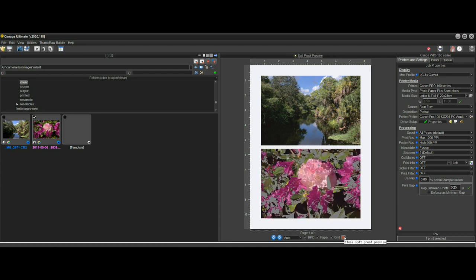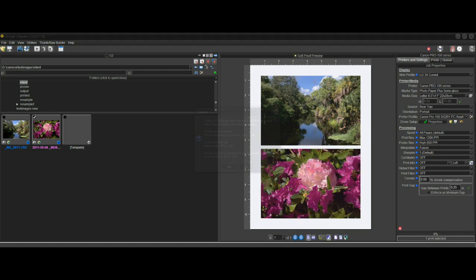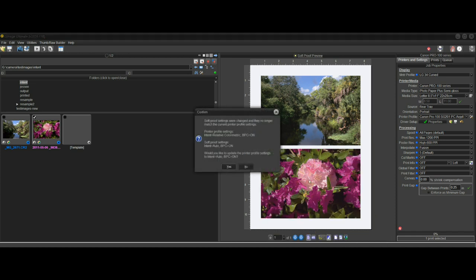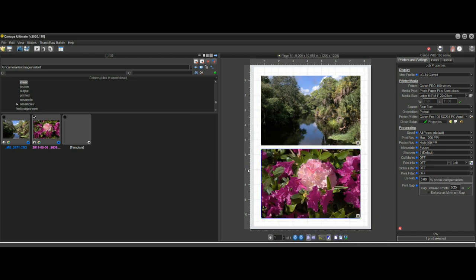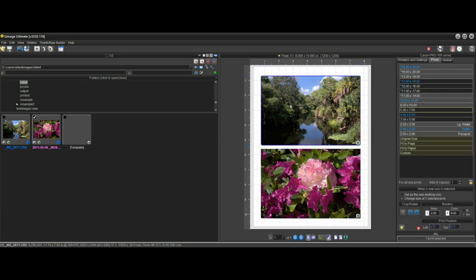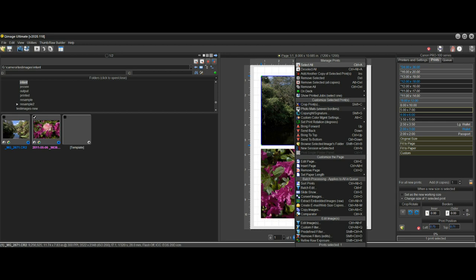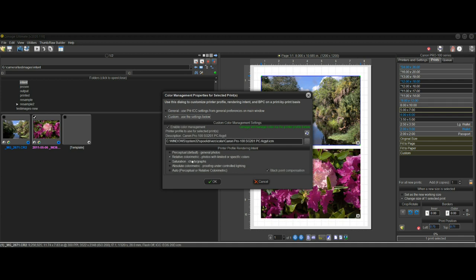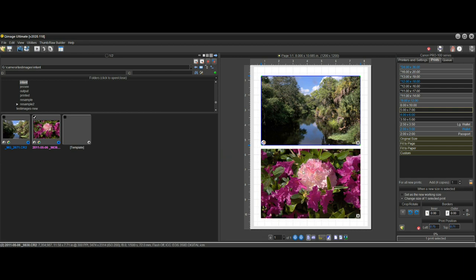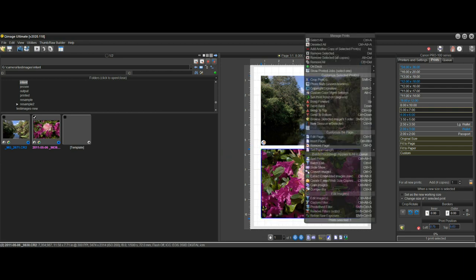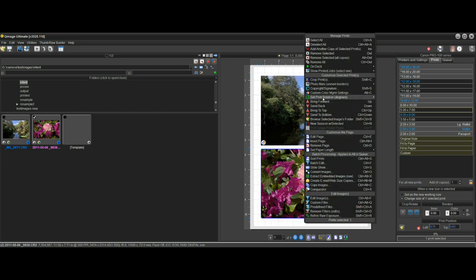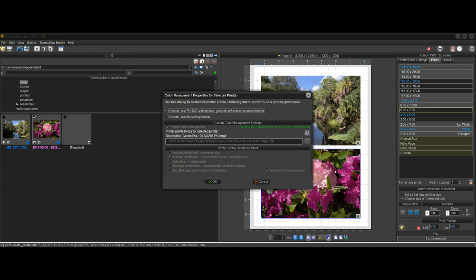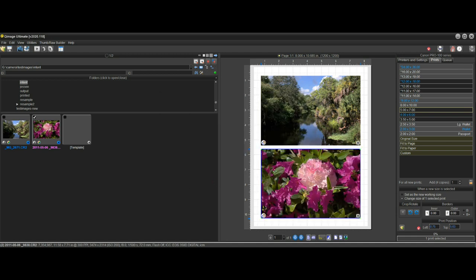But one thing that QImage allows you to do is you could select this manually. You can right click on a print and do custom color management settings and say for this print, I want a custom setting and I want to set it myself to relative. And down here, you could do it manually and do custom color management settings for this print, say custom and choose perceptual. And now you've done it manually.